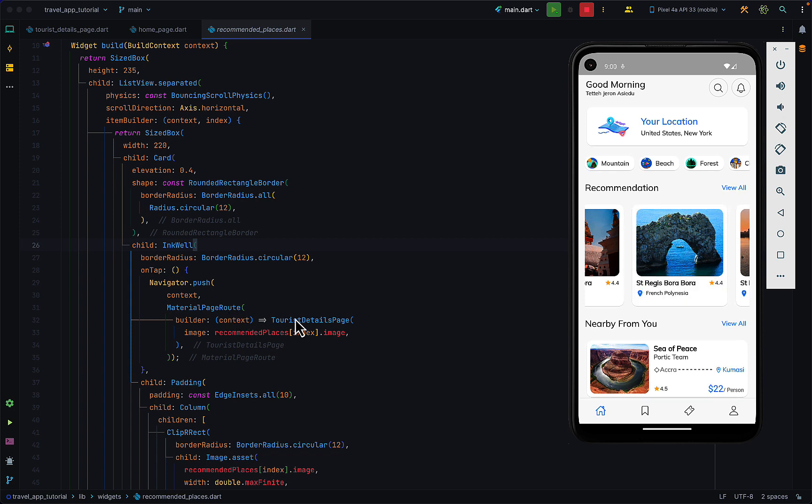Tapping on any of these cards takes us to a page called the tourist details page and that page requires an image as the only parameter.